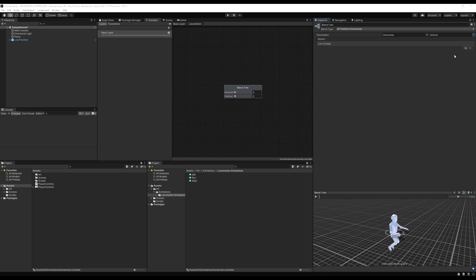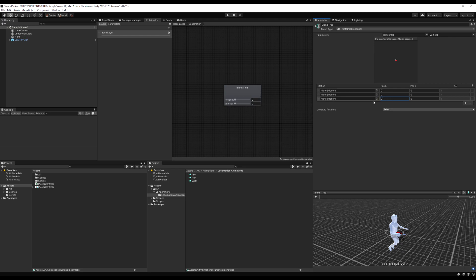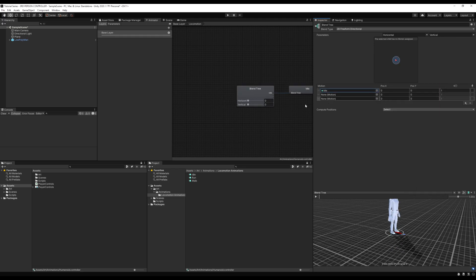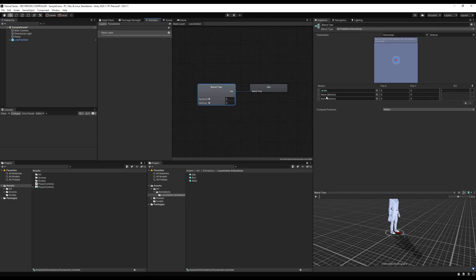Now we have horizontal and vertical bars. Let's add three motion fields — one for every animation we have. We're going to ignore the horizontal completely for now, meaning they're all going to be zero. That will come into play when we do locking on and strafing. Let's insert our idle animation in the first one. The first value is horizontal and the second value is vertical — that's position X and position Y.